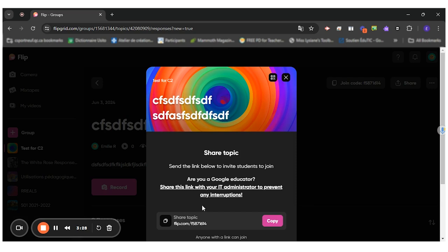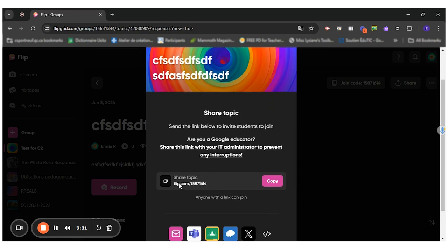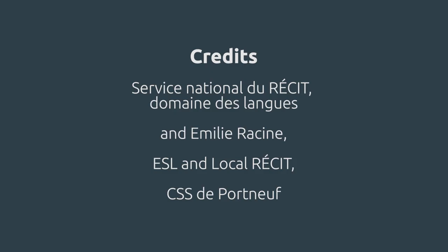There you go. So still you have another link that will give you the access to your topic right away for students to be able to answer your Flip. So I hope this was helpful. Thank you.